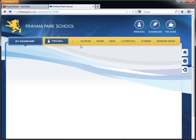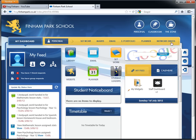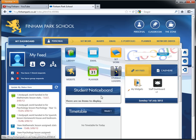What I'd like to do is have a browse around, get familiar with the personal section and I'll see you in the next video all about the classroom.